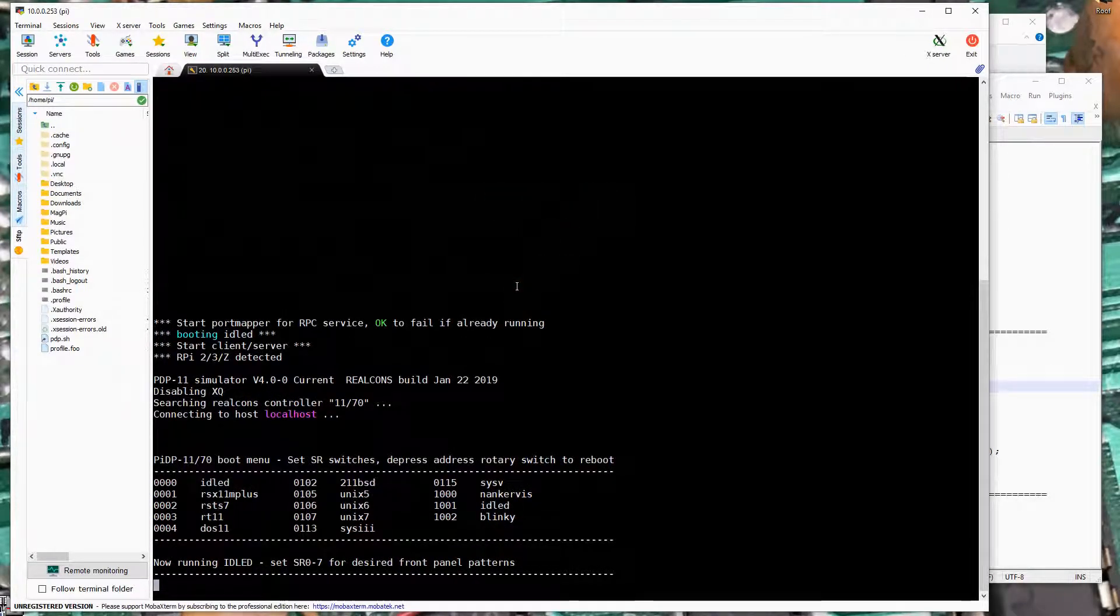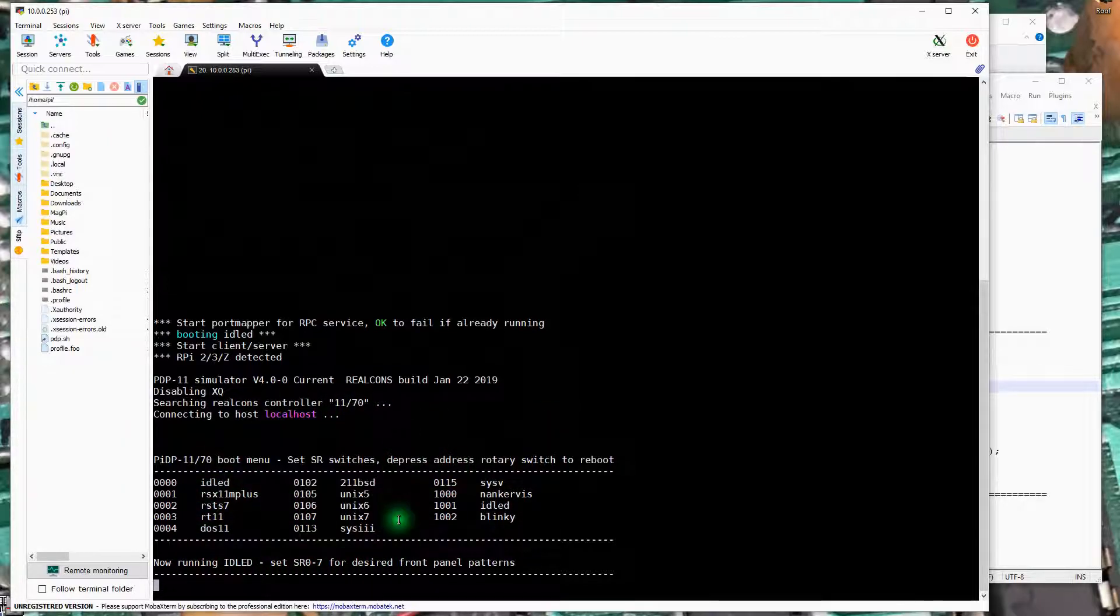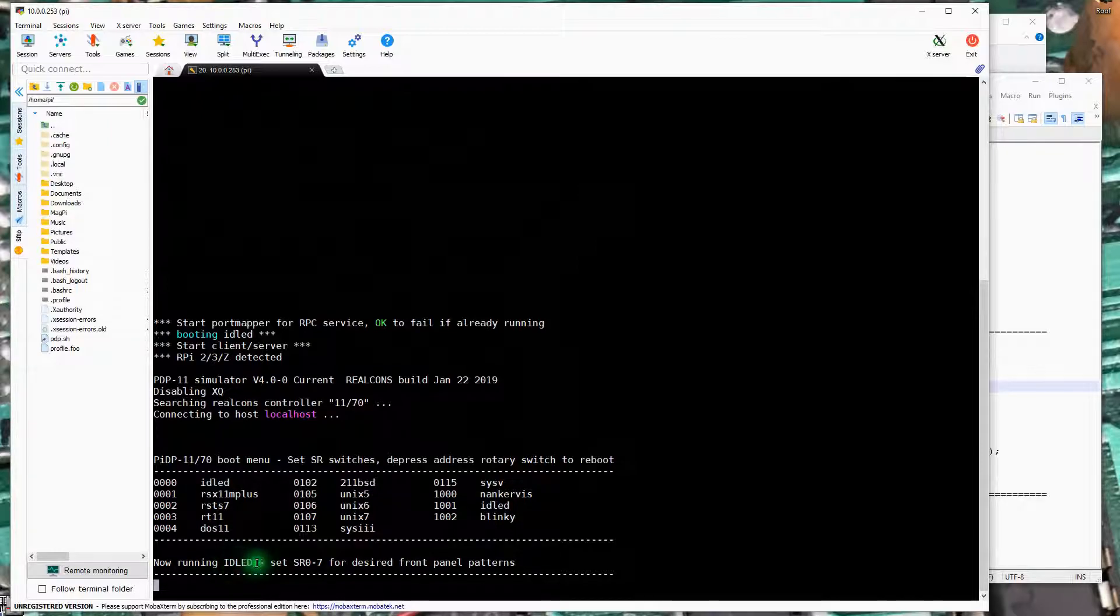We by default connected to the SimH shell. So SimH is sitting here running. It hasn't booted an OS. It's running the idle LED program that just kind of makes the LEDs do something.